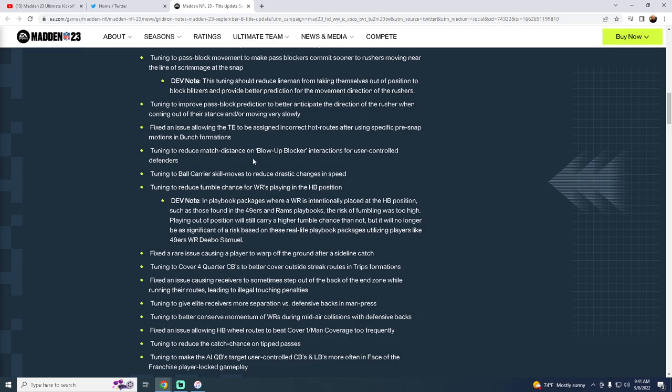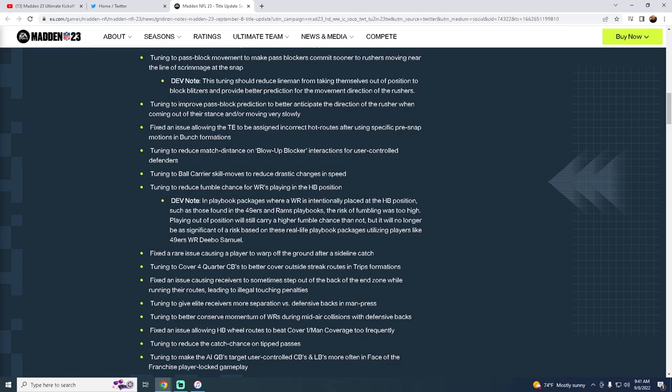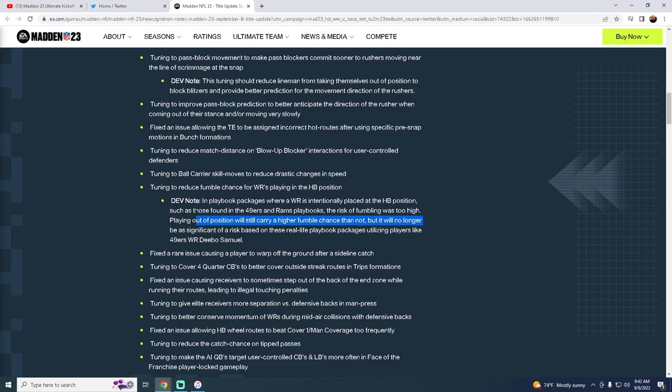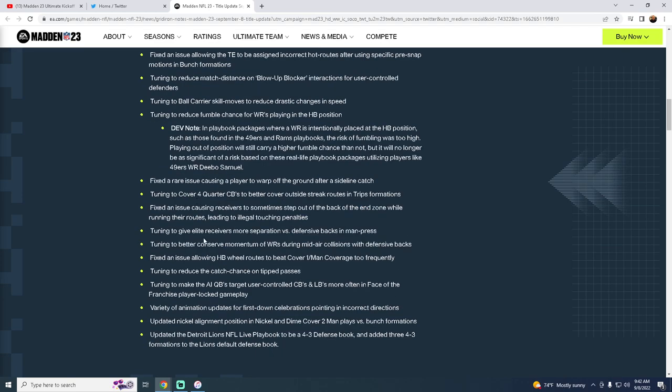Tuning to reduce match distance on blow-up blocker interactions for user-controlled defenders. I'm not quite sure what that means. Tuning to ball carrier skill moves to reduce drastic changes in speed. We'll see what happens with that. Tuning to reduce fumble chance for wide receivers playing in halfback position. In the playbook package where a wide receiver intentionally placed at halfback position, such as those found in 49ers and Rams playbook, the risk of fumbling was too high. Playing out of position will still carry a higher fumble chance, but it will no longer be as significant. I don't really do this, but great.